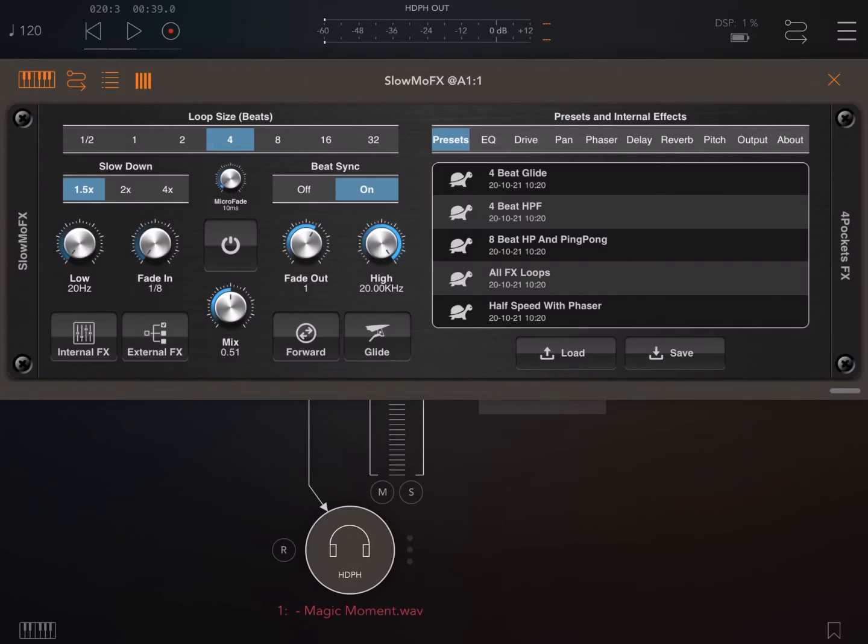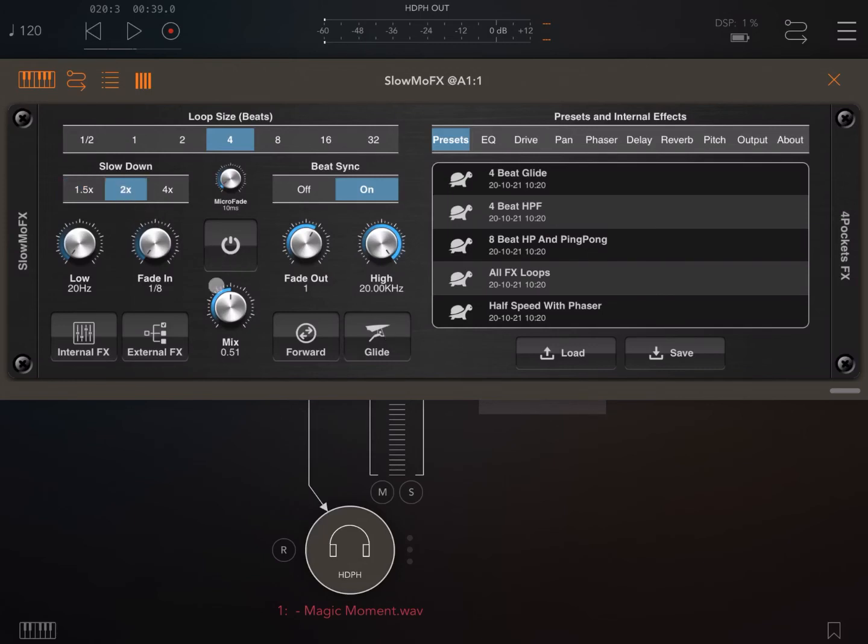Let me show you also the glide effect, which is really nice. It glides the original signal to the slowdown tempo that you have chosen. Really nice effect.